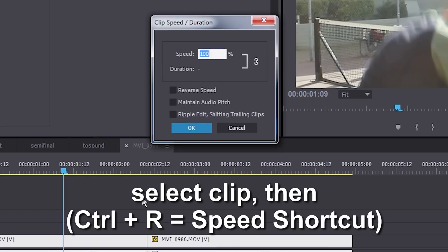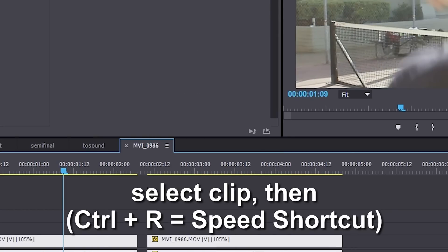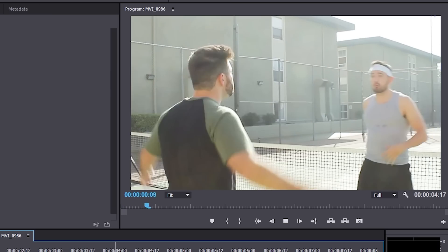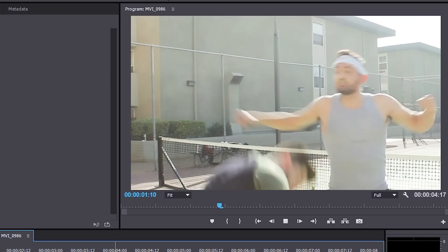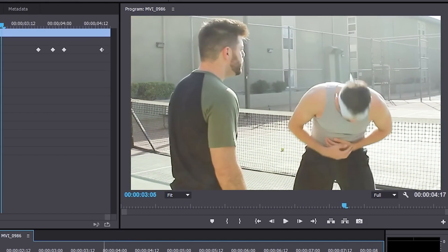Another quick tip: you can speed up your footage by about five percent. All the Asian martial arts movies do this. I find what works best is 105 to 110 percent, but you have to be careful because your sounds — guys yelling and stuff — start sounding weird. Let's see what 105 percent looks like. Yeah, I like how that looks.